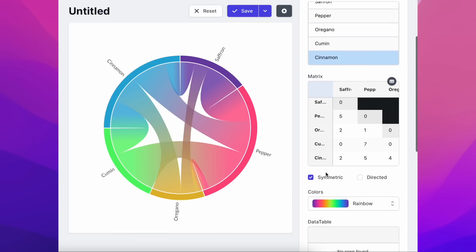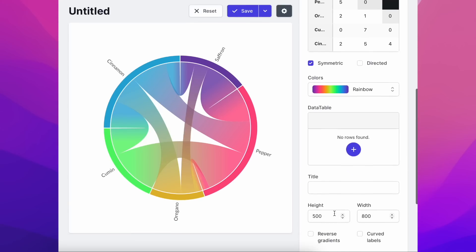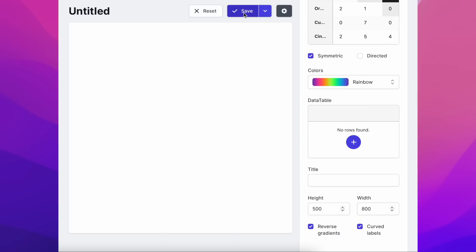Now let's make some customisations to our project and its appearance. Let's start by reversing our gradients and curving the labels.